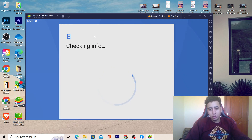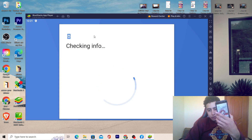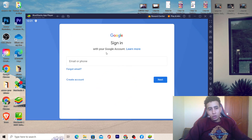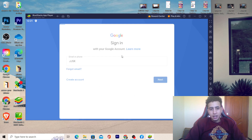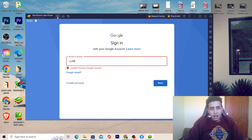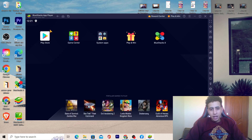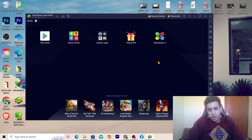Click on Play Store, then click Sign In and use the same information you use on your phone — sign in with your email and click Next. Then you can download any app you want, and you will find the apps inside BlueStacks. That's exactly how you can download Google Play Store on your PC or laptop.